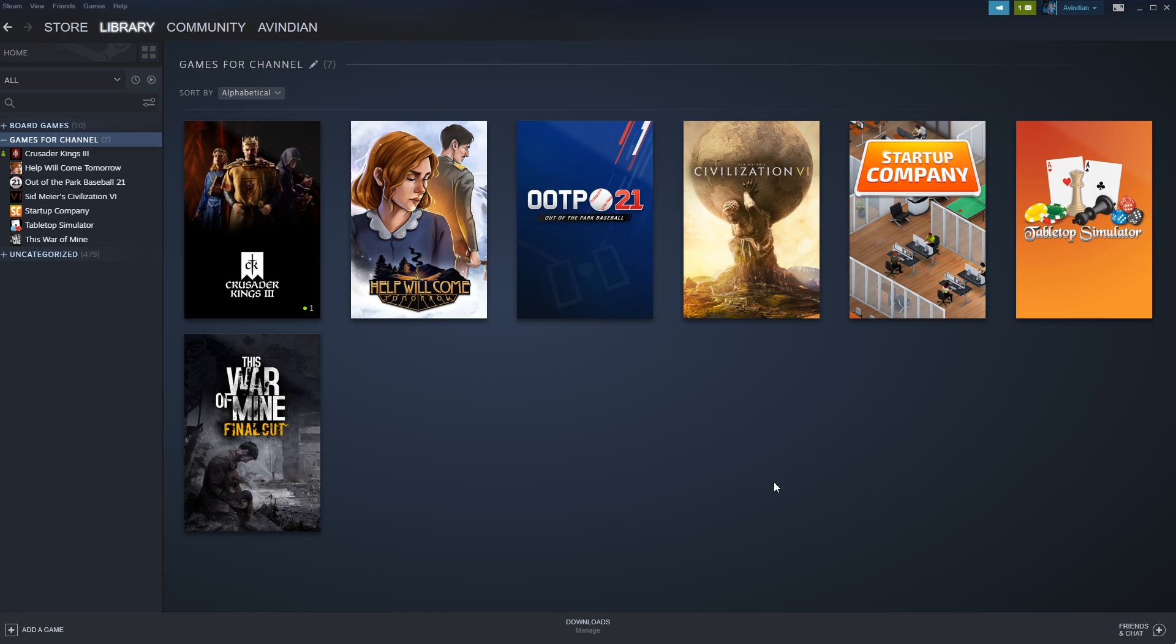Crusader Kings 3, thank all of you who watched that video. It was a great success. I love playing it. And so we're going to keep it going on Tuesdays.